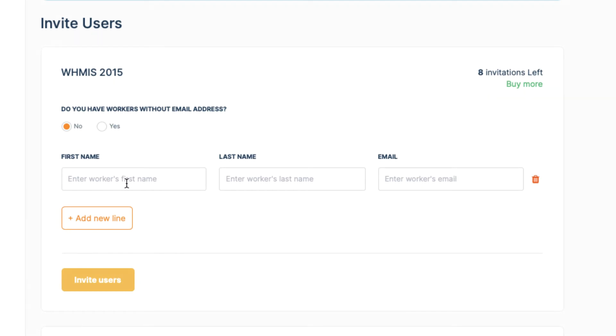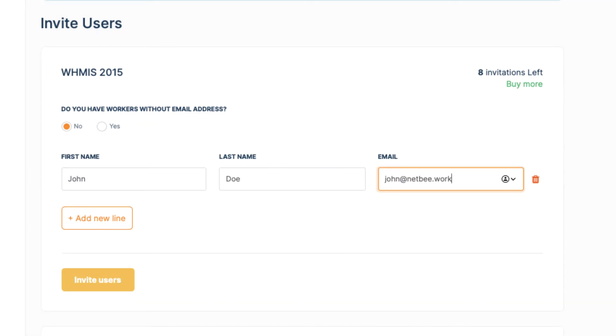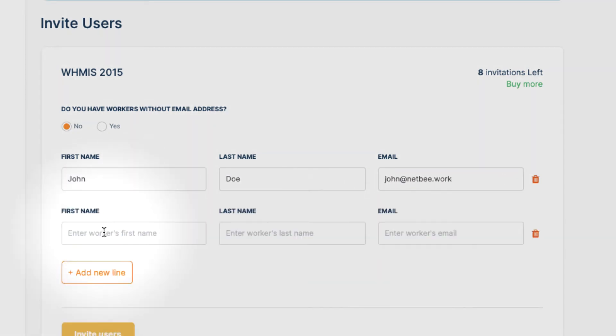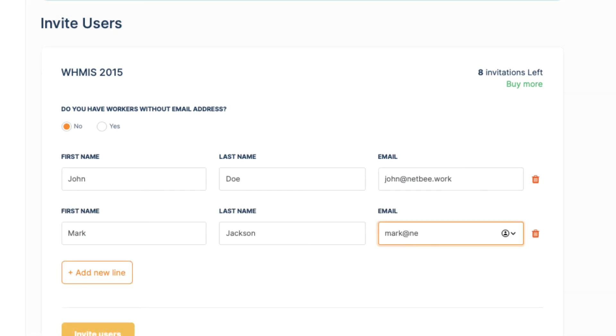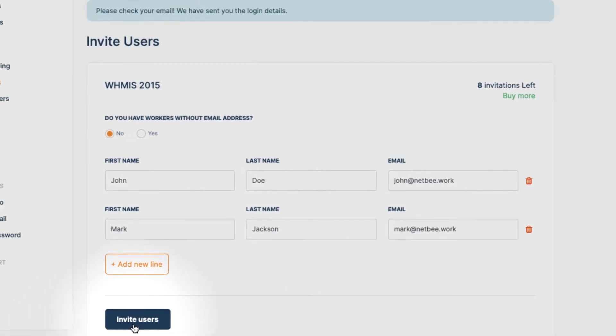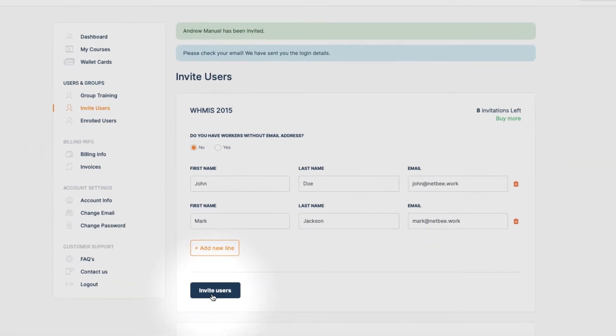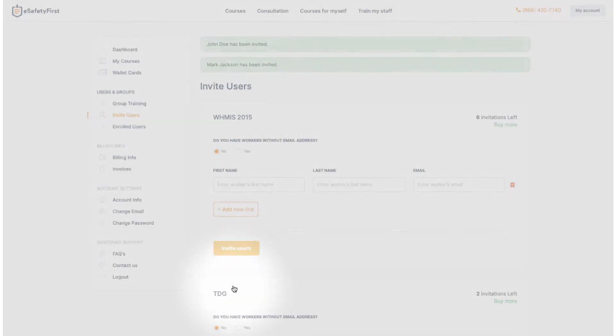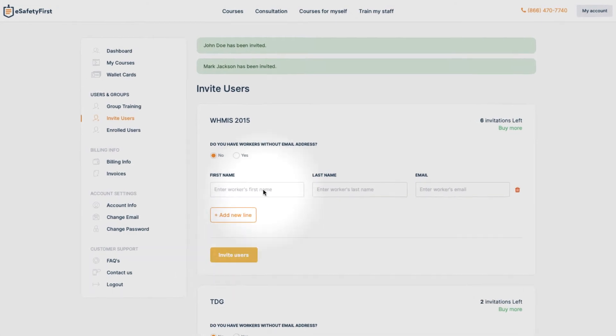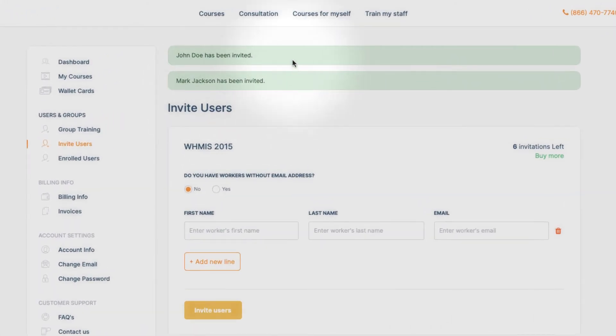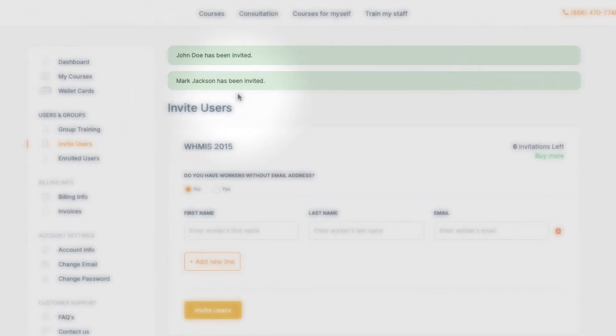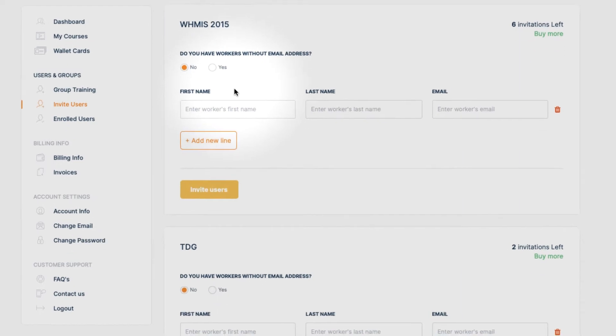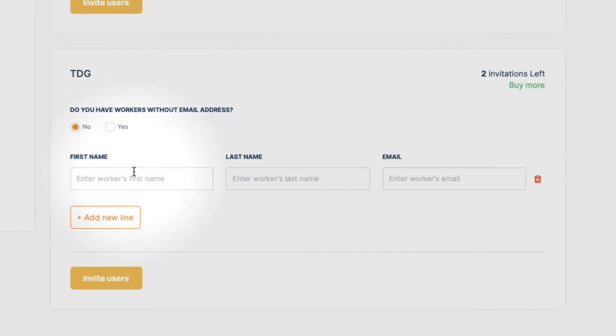Because they do have an email address, let's select No in the checkbox here. Now that we have invited everyone to the WHMIS course, let's invite John and Mark to the TDG course as well.